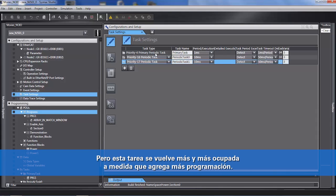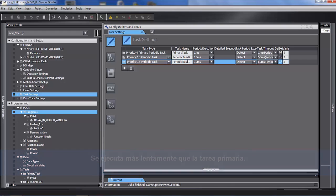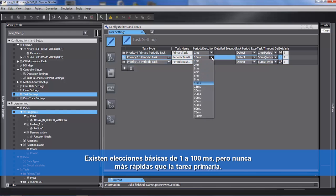What happens though is this task becomes busier and busier as you put more code in it. The secondary place you can put code is in the priority 16 periodic task. It runs slower than the primary task — basic choices of 1 to 100 milliseconds — but never faster than the primary task.